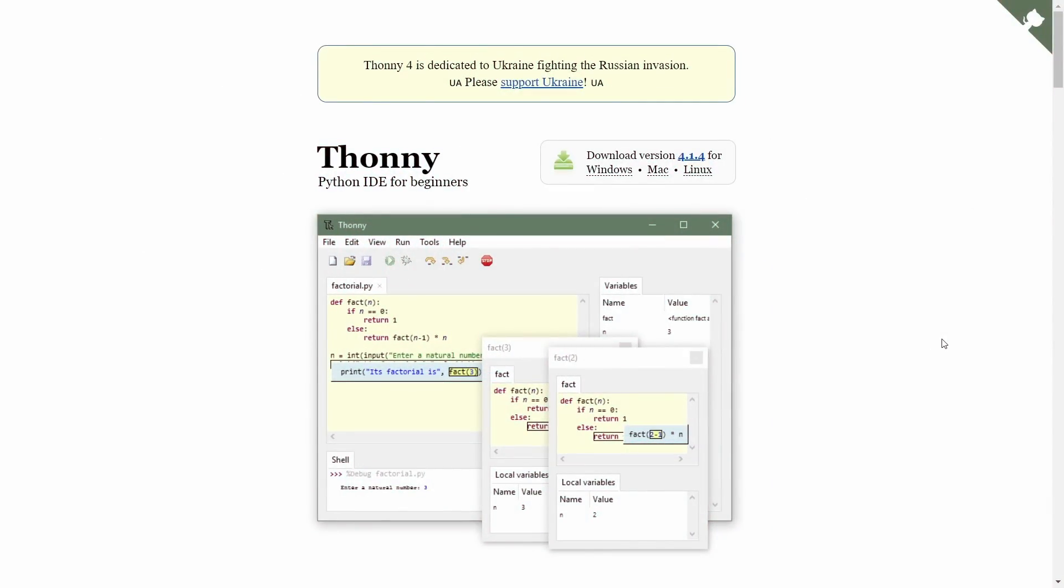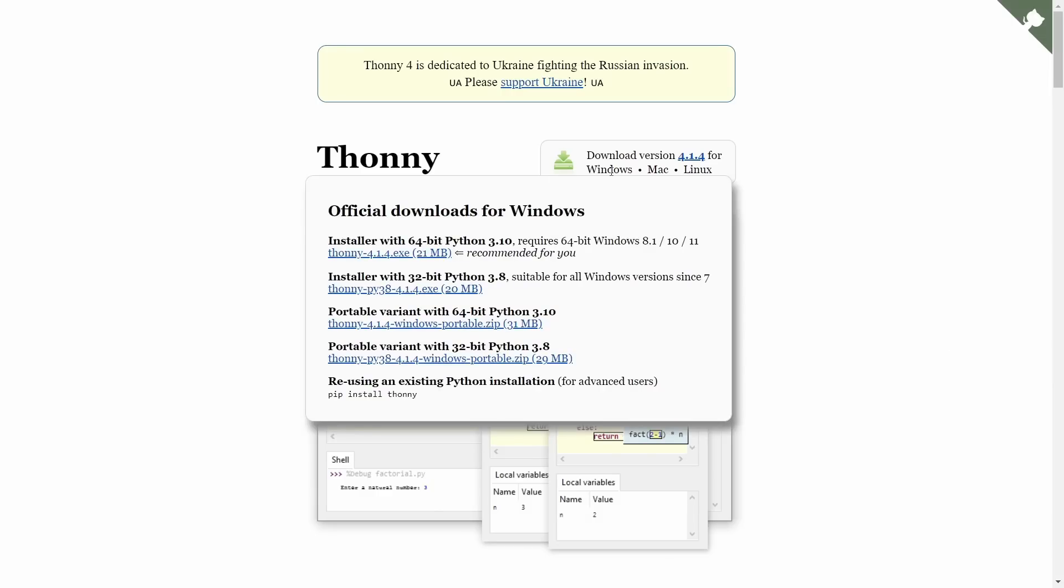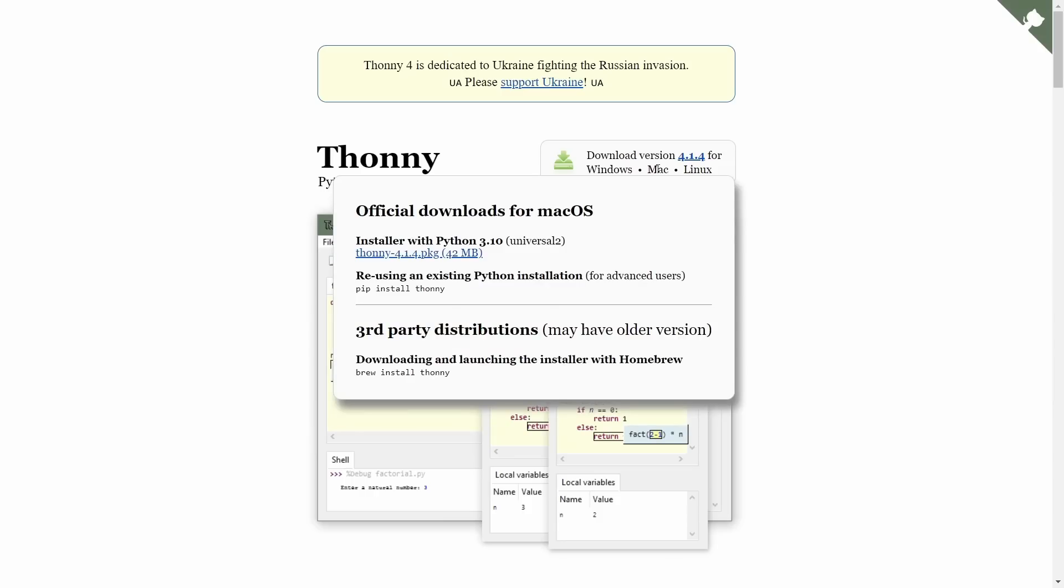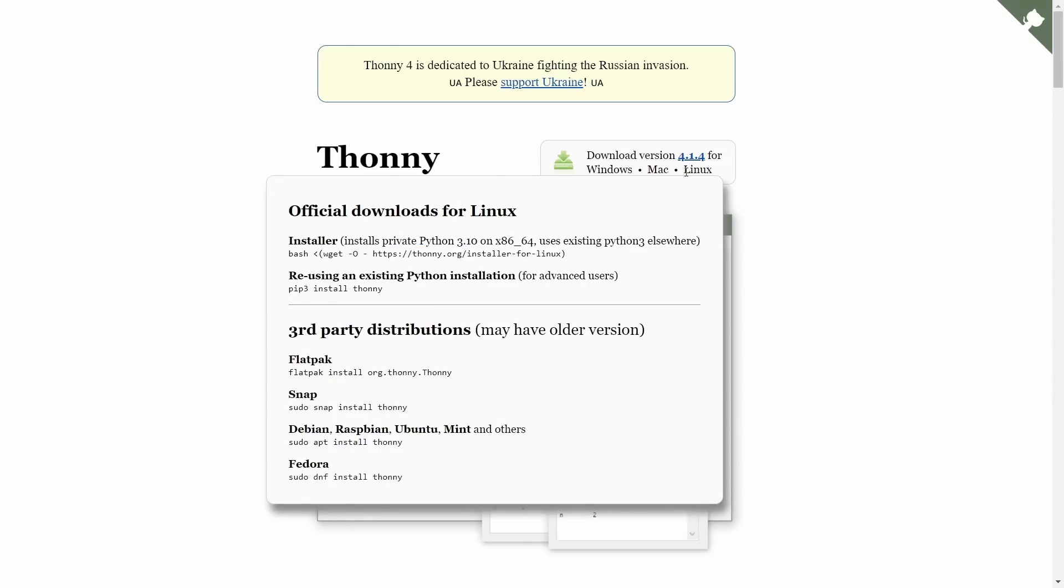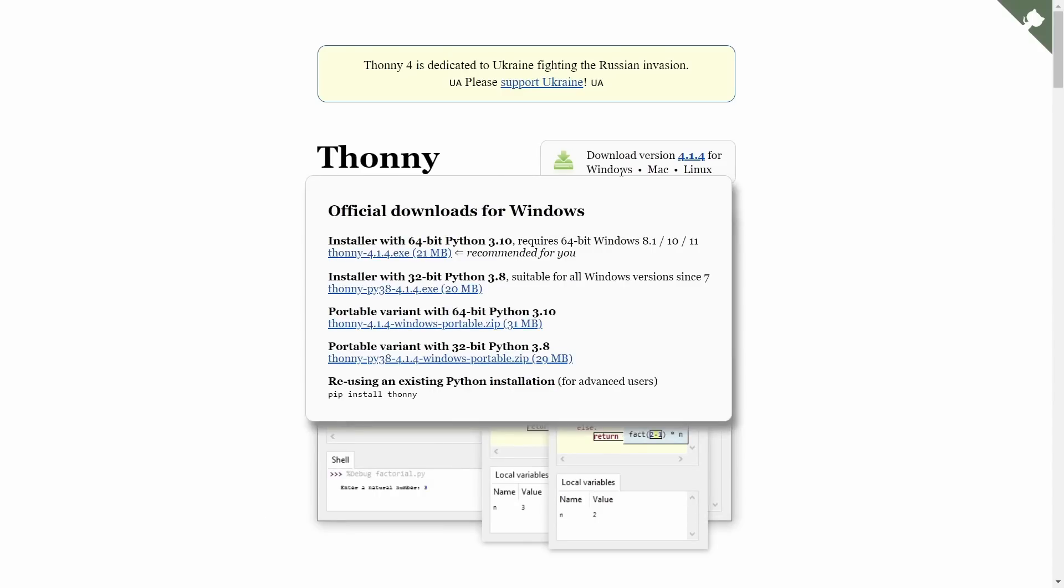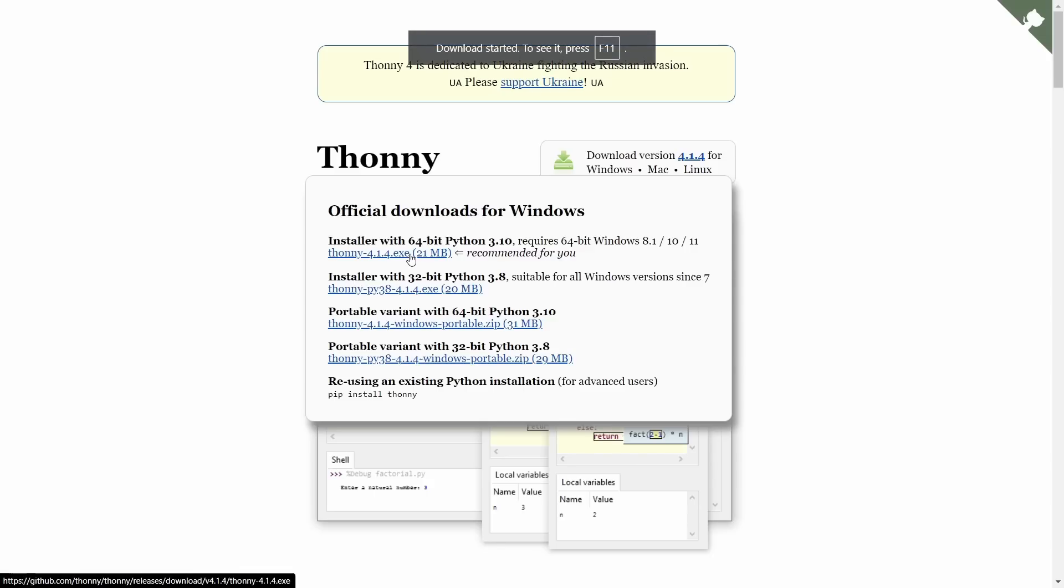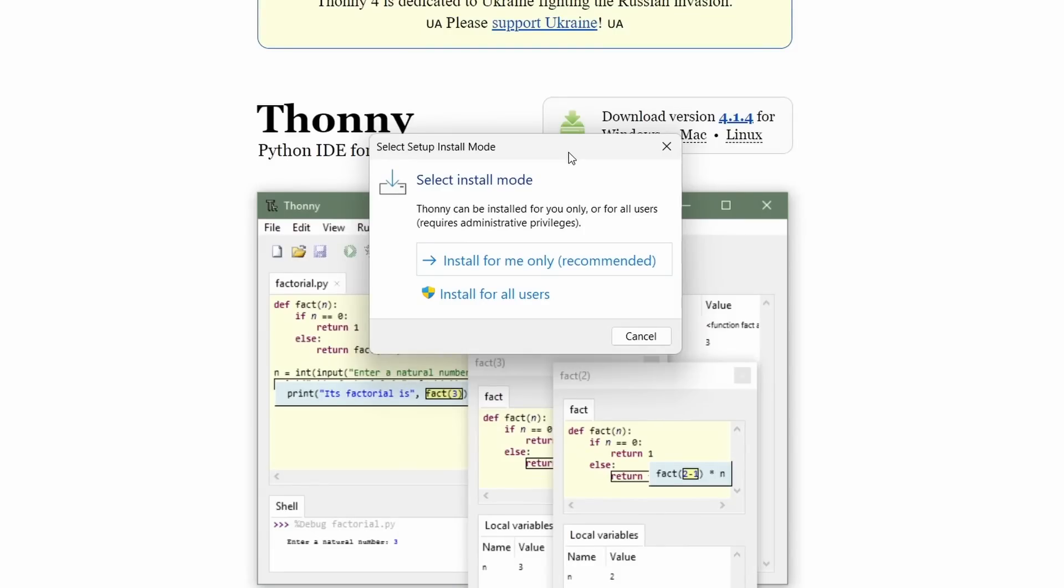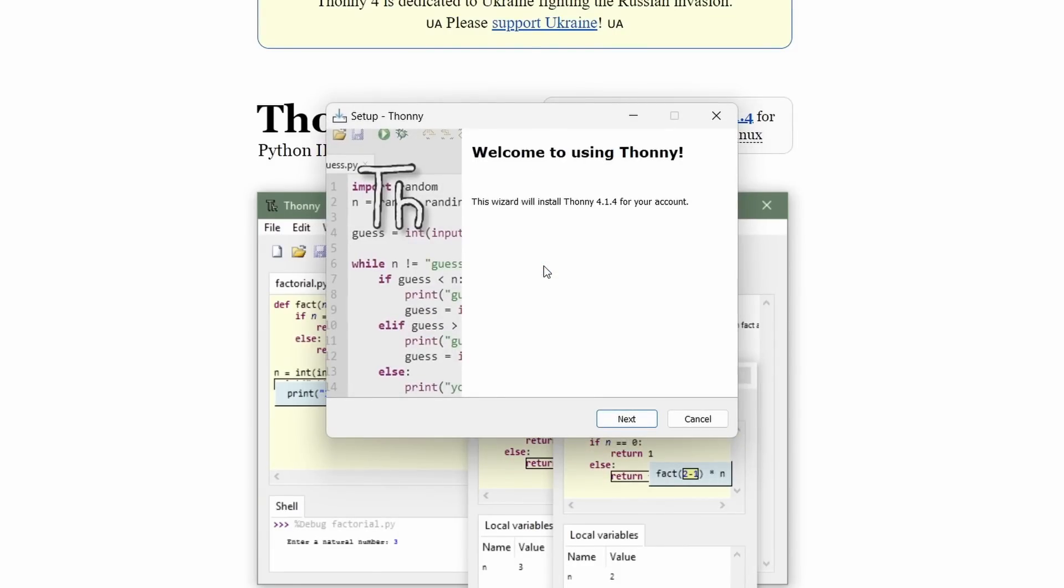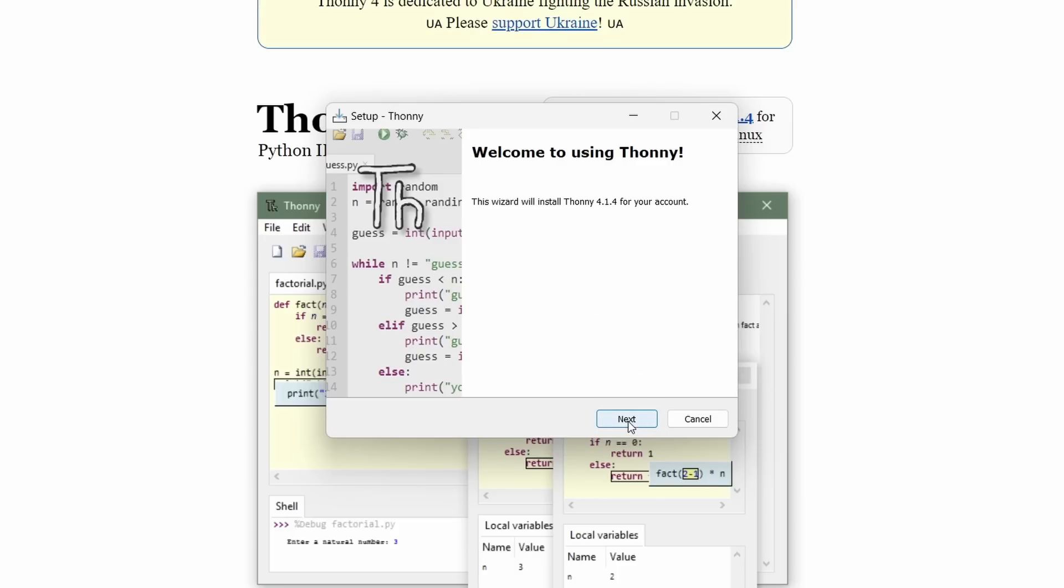Installing Thonny is really easy. You just go to Thonny.org. And as you can see right over the top, there are downloads for Windows, for Mac, and for Linux. I'm using a Windows PC in this particular instance. So I'm going to download the 64-bit installer, which includes Python 3.10. Click on that, and then that will start the download. Double click on the .exe file that's been downloaded to start the installation.